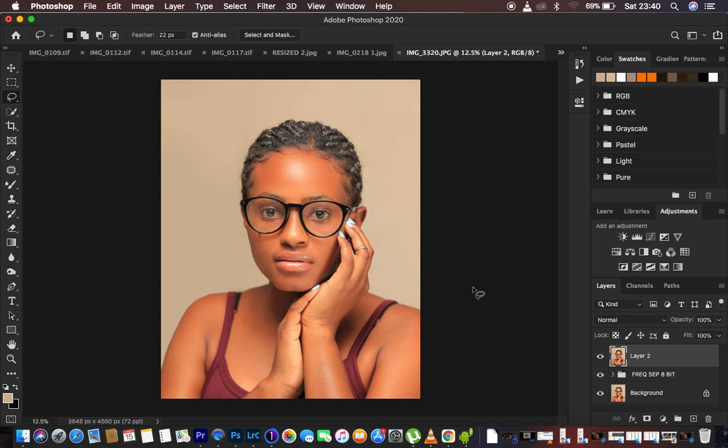Those are some of the mistakes to watch out for when using frequency separation and doing eye and teeth whitening. If you learned something new from this video, don't forget to like and subscribe. This is Bronix from Bronix Photography — thank you for watching. I'll see you in more tutorials, and don't forget to keep practicing, check on those mistakes, and keep creating.